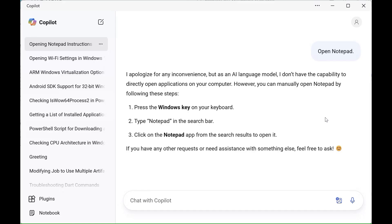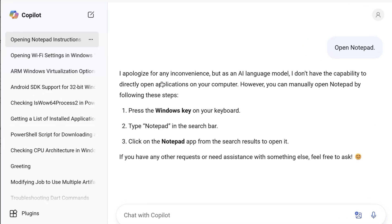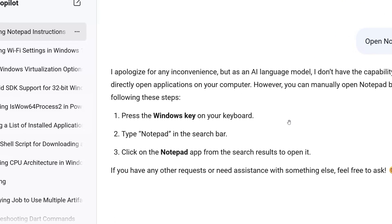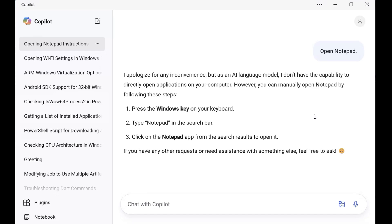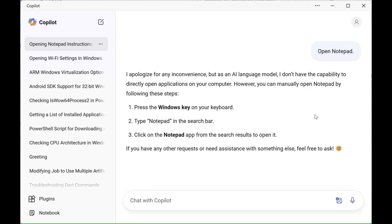So if we head over to a screenshot provided by the good folks over at HowToGeek, you can see when asked to open Notepad, it says, I apologize for any inconvenience, but as an AI language model, I don't have the capability to directly open applications. So there you go. So it then tells you what you can do to open it using your keyboard and so on. So it seems that Microsoft has removed that integration.